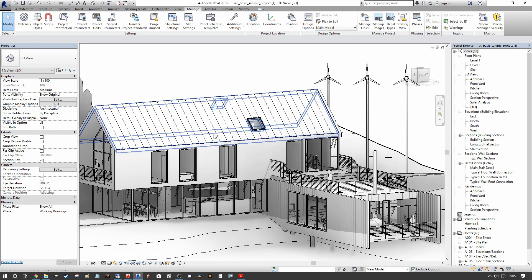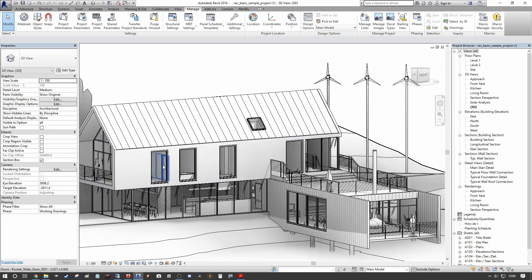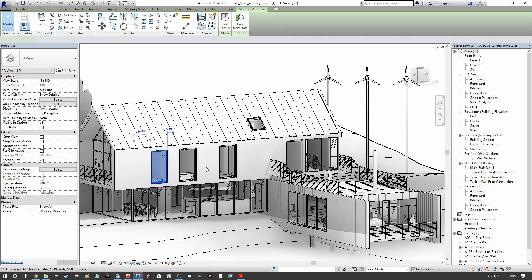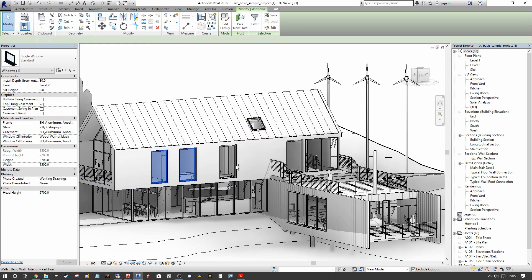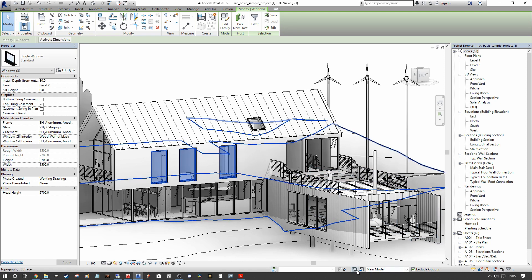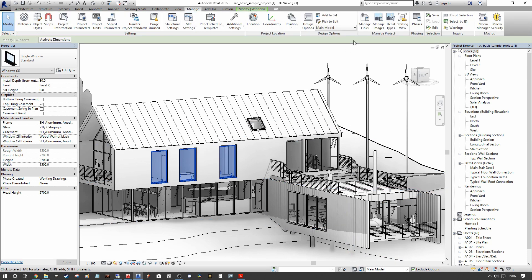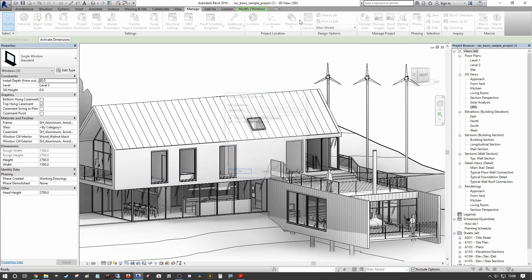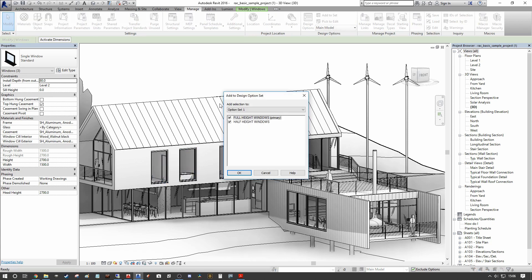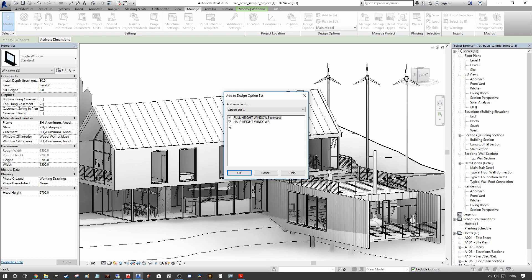So what we can do is we can select windows in question and then we can add them to our set. So we can do this by going down to this dialog here, add to set, or we can go to our manage tab and under design options, we can say add to set up here. Now it'll give us our option set to select from.